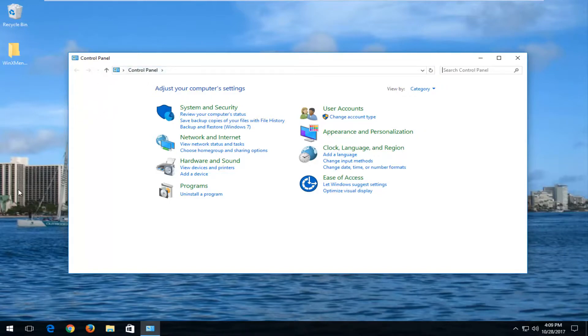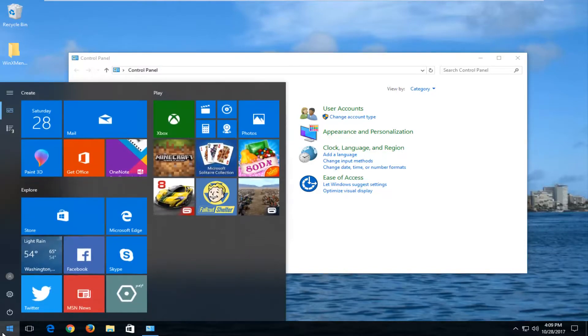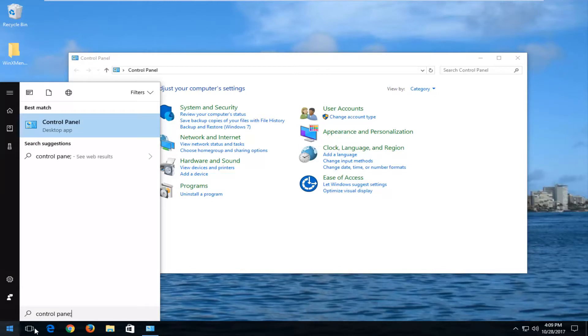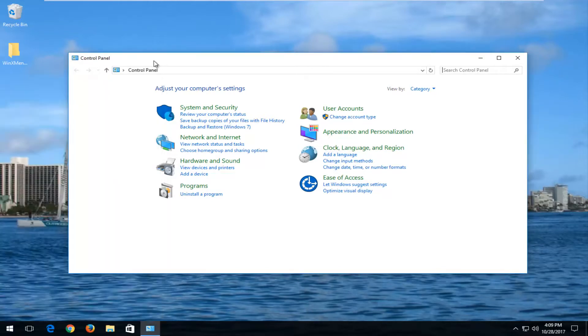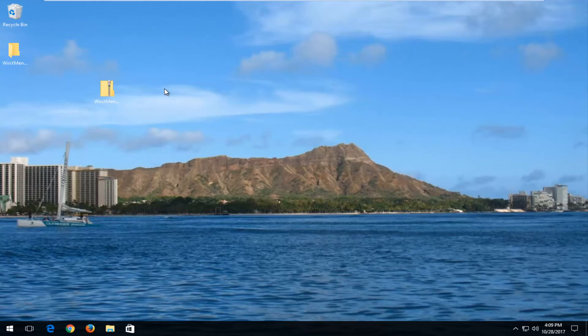And if and when that time comes, you can always just go into the Start menu and type in Control Panel. If you do not see Control Panel listed here, that means Control Panel is no longer included on your version of Windows. So as always guys, thank you for watching and I look forward to catching you all in the next tutorial. Goodbye.